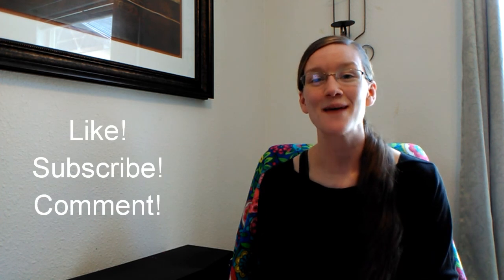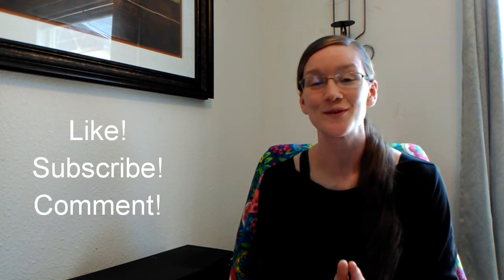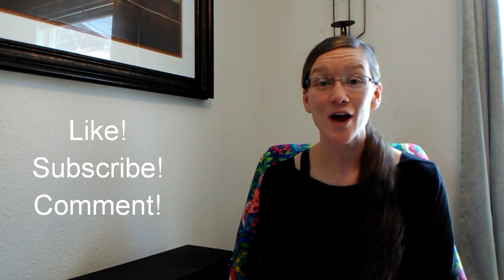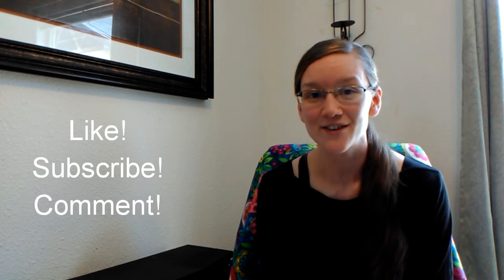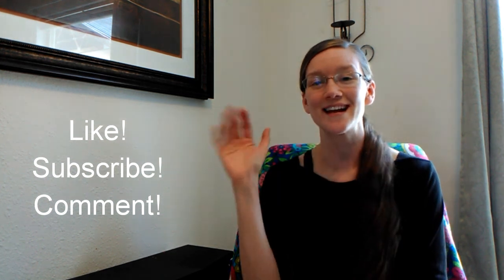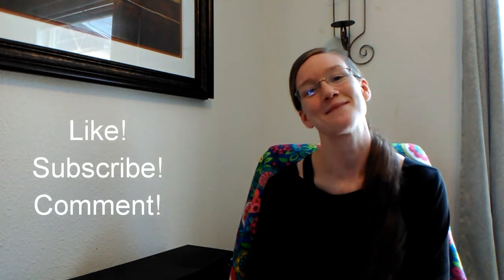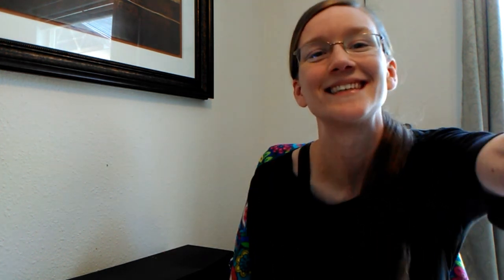So I pray that this blessed you. If it did, please like it, subscribe, and comment to this video if you have any thoughts to share. I would love to hear from you. Thank you, ladies. God bless you, and bye-bye.